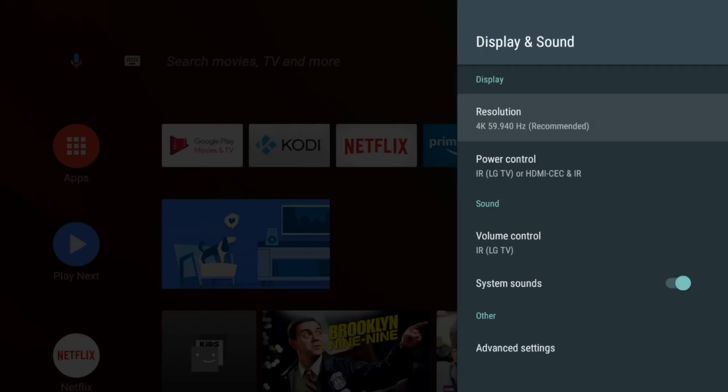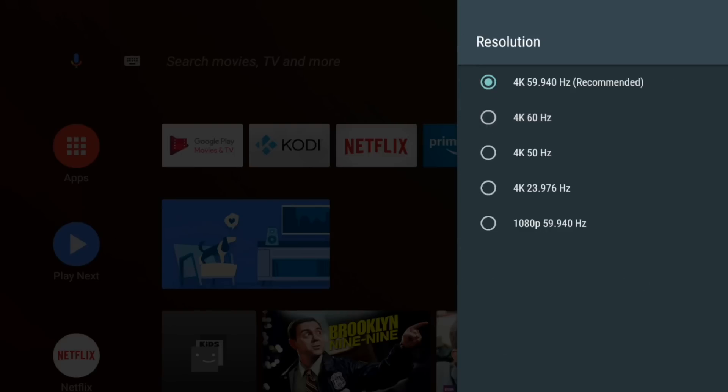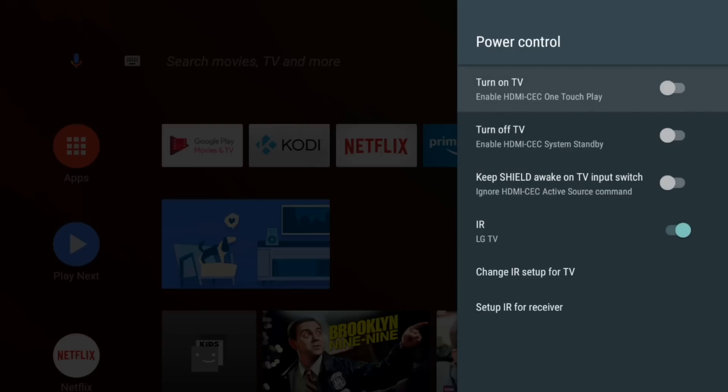So display settings. Still got the default recommended resolution of 4K 59.940 hertz. This one's always been a weird one for me. I have no idea why the recommended one isn't quite a full 60 hertz. I'm sure someone will know the answer for that.